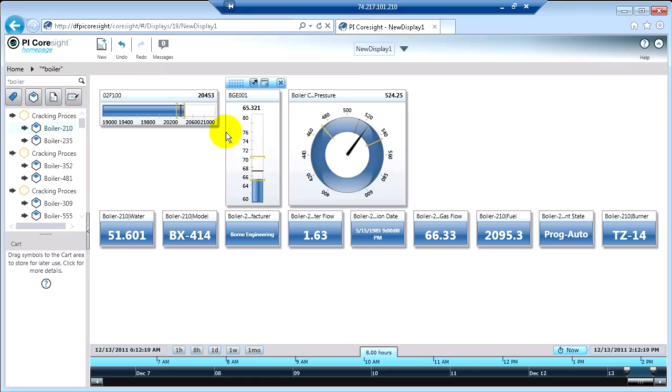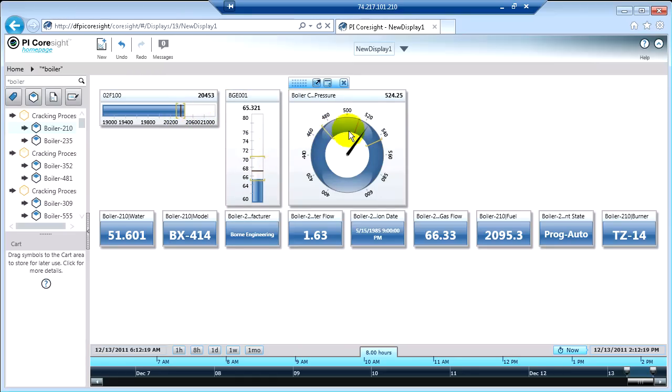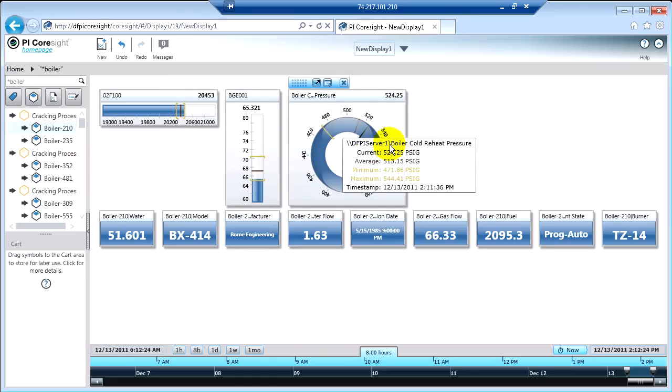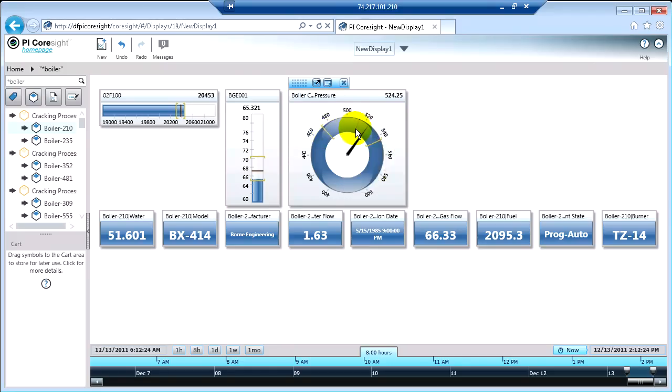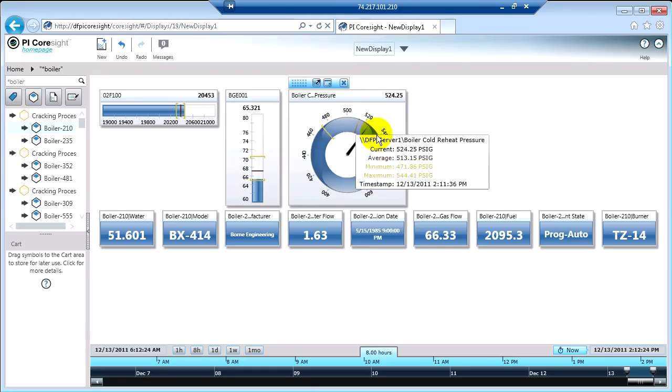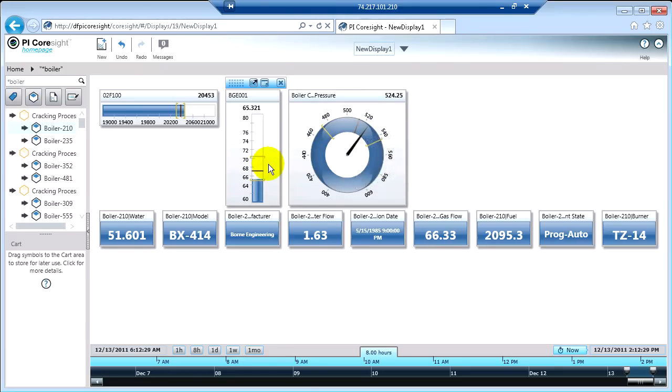So you see that not only on the horizontal and vertical gauges, you also see that on the radial gauge. So when you see these little lines on the bars here, that's what that indicates.